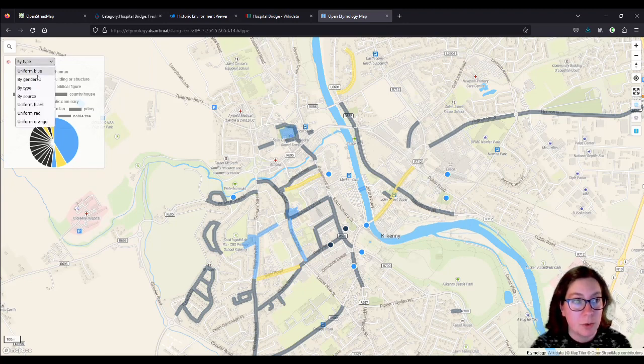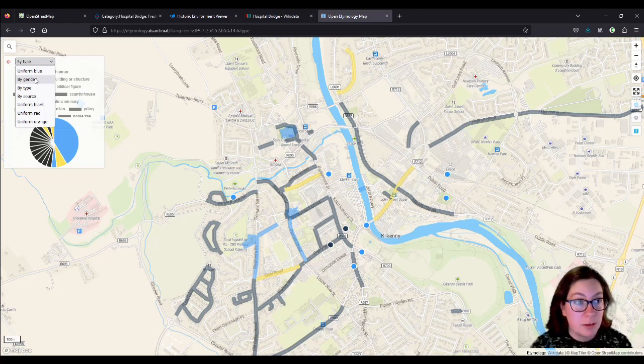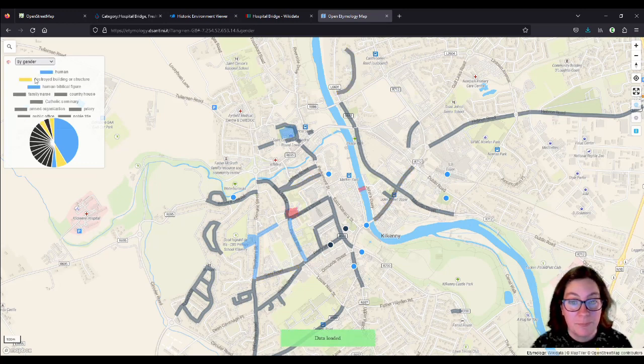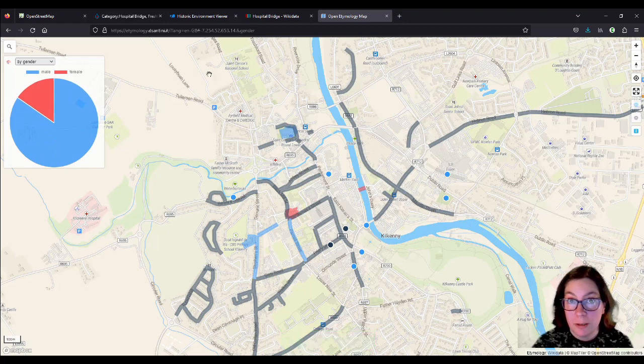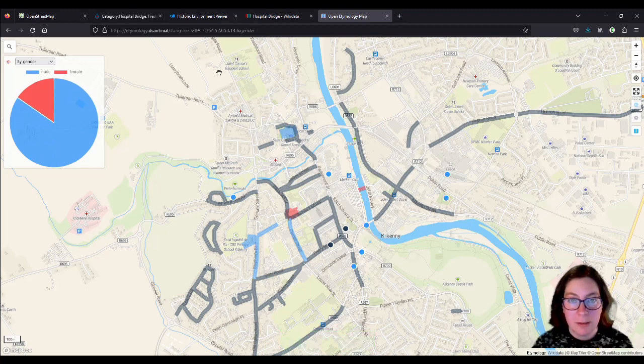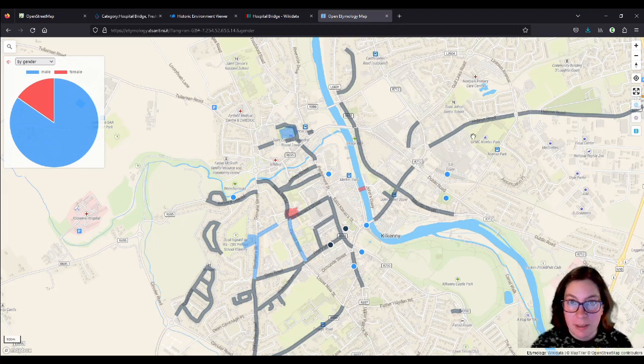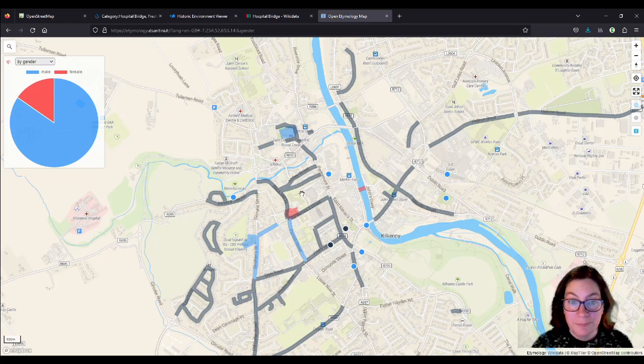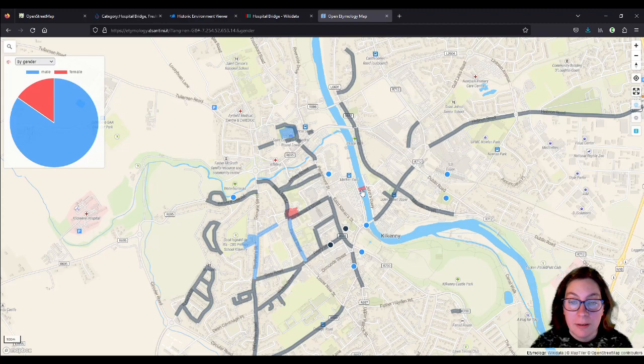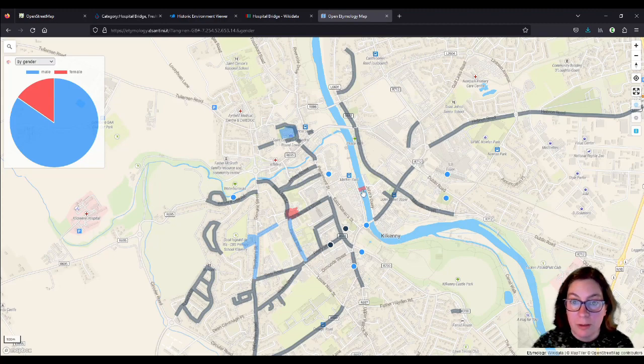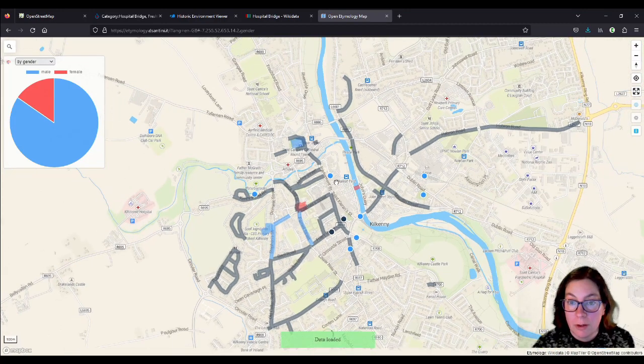And then you can also go by gender, which is very interesting. Won't be very surprising in Kilkenny what it looks like. So it splits the humans into females and males, and as nobody is surprised, there is very few place names named after females. So we have St. Mary's Cathedral, which is here, and Lady Desert Bridge, which is a small footbridge over the River Nore, and that's all.